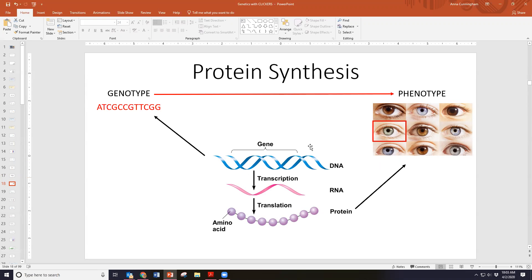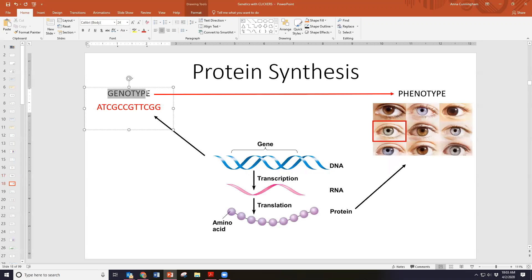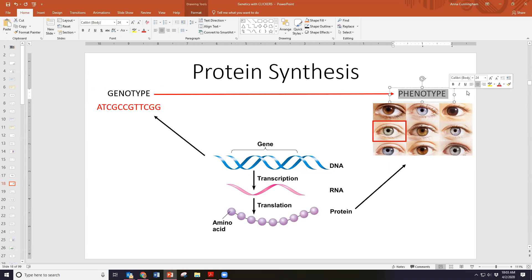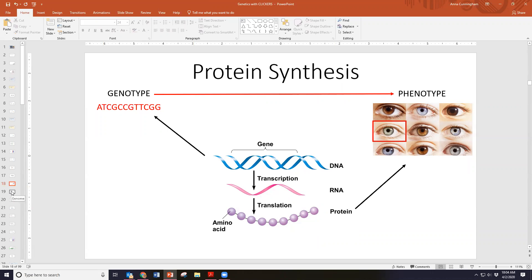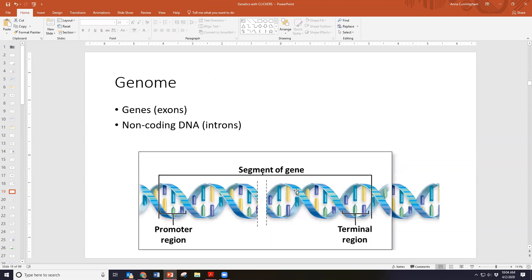When we talk about protein synthesis, we are talking about taking genes — our genotype — and expressing them to create phenotypes, the traits. This involves two steps: transcription, which is taking DNA and making a copy of it in the form of RNA; and translation, taking that RNA and turning it into protein. Before we get into those processes, I want to give some important terminology and orient us to how the genome is organized.